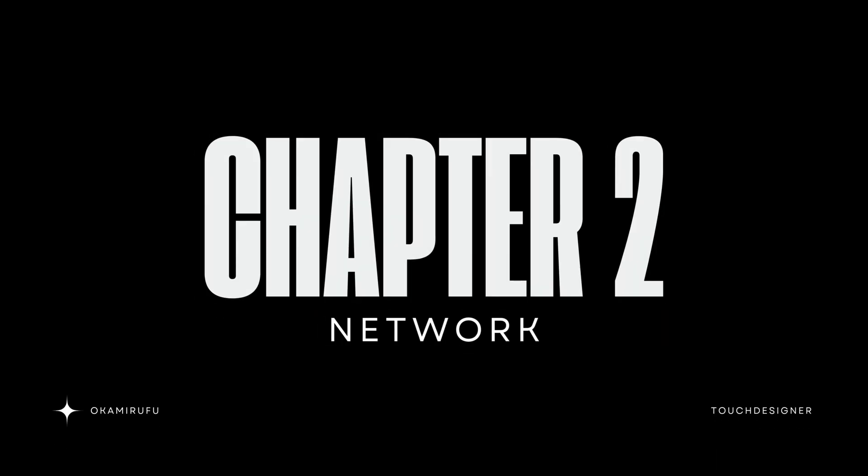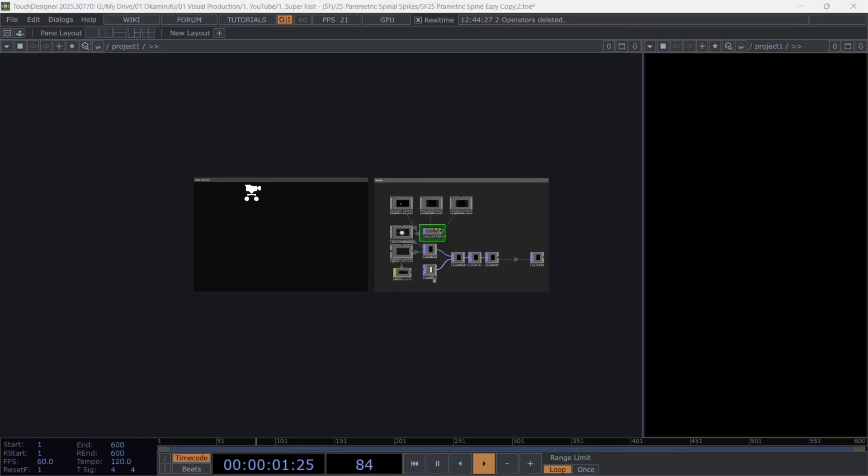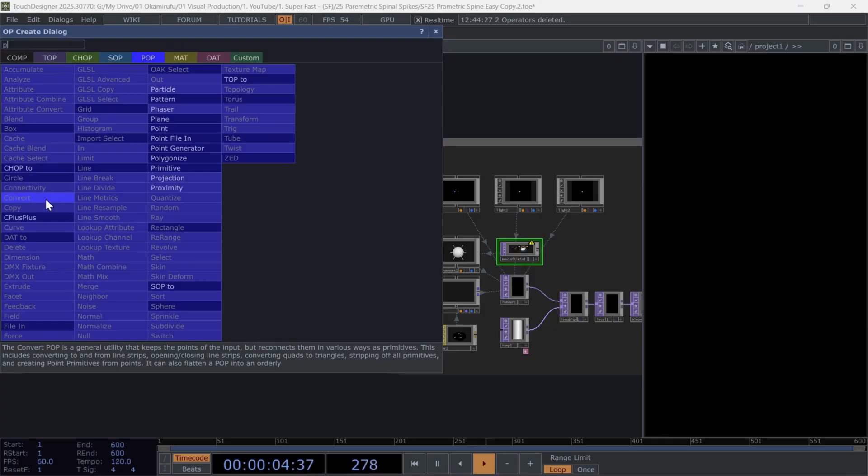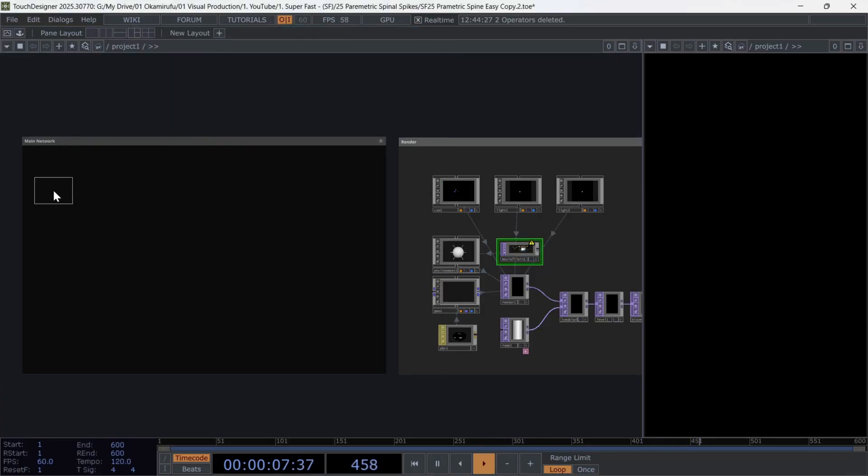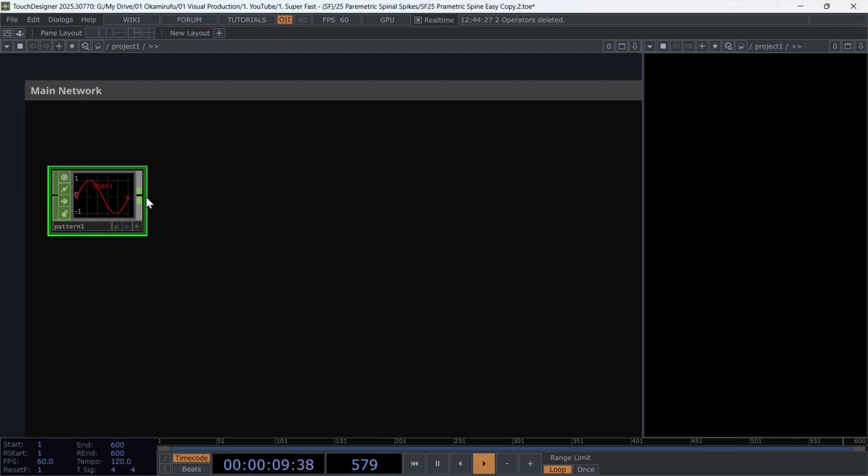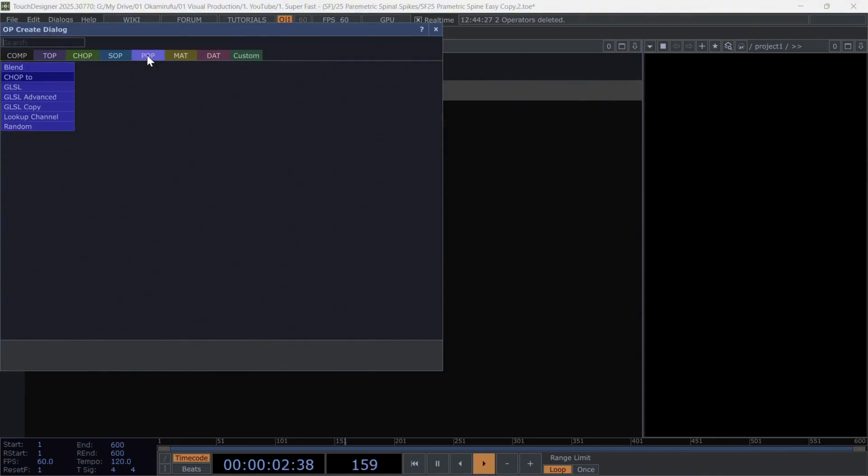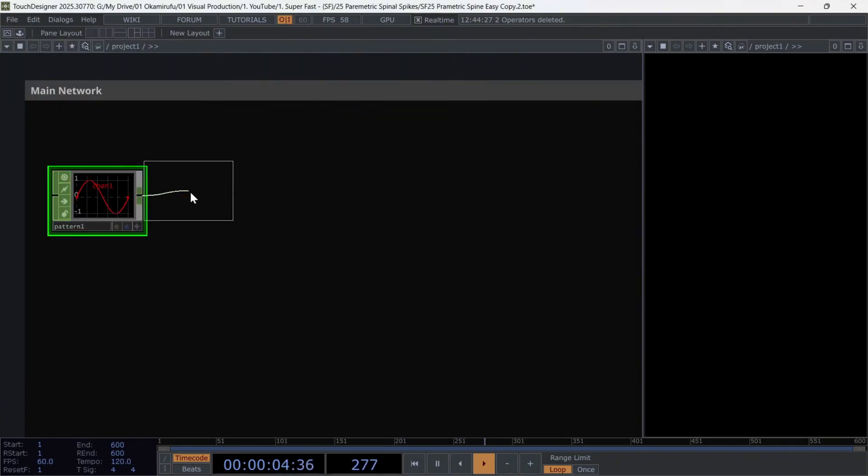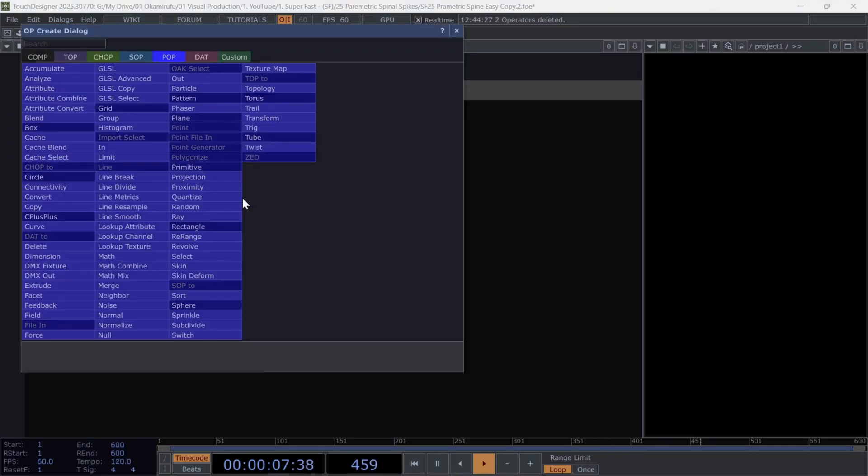Chapter 2. Network. Let's start creating the following sequence of operators. First, we create a pattern chop. Then right-click on the output and connect a chop to pop. And directly after the chop 2, we connect a revolve.